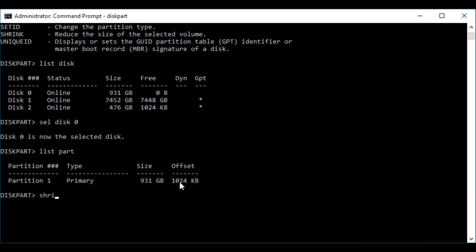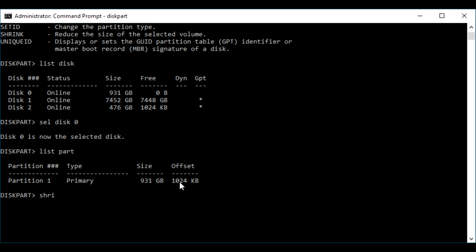I recommend following the written version so you can just copy and paste — it's significantly easier. Essentially, you're going to have to shrink the old partition, disable it, and then create a new one that's larger. It's quite a long task, but it is an option if the first two solutions did not work. Anyway, from one egghead to another, this is Liz signing out.